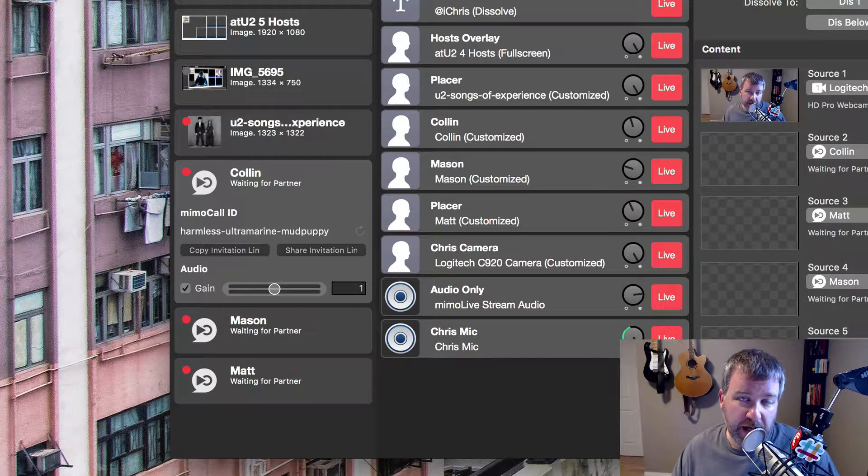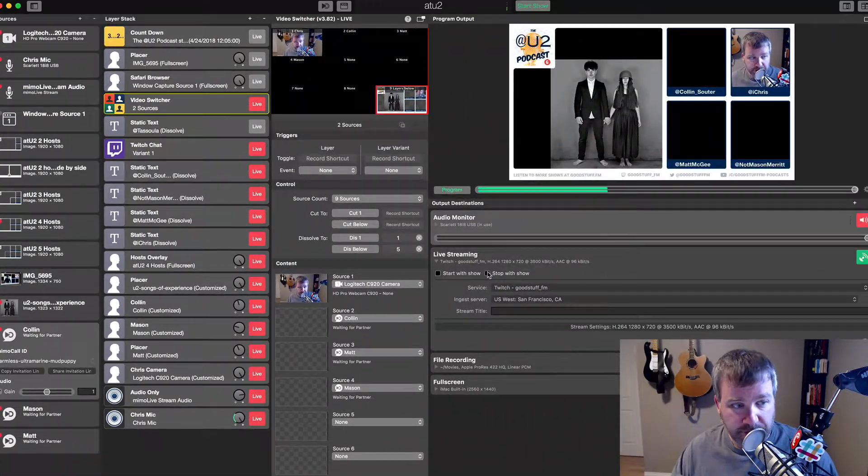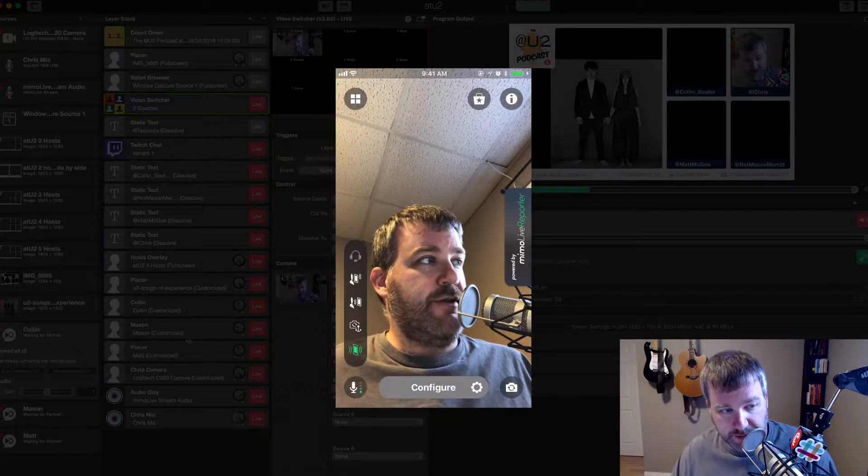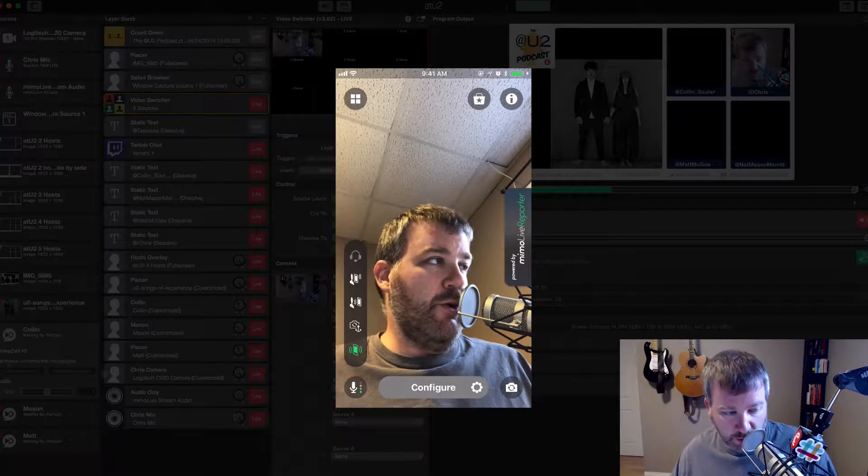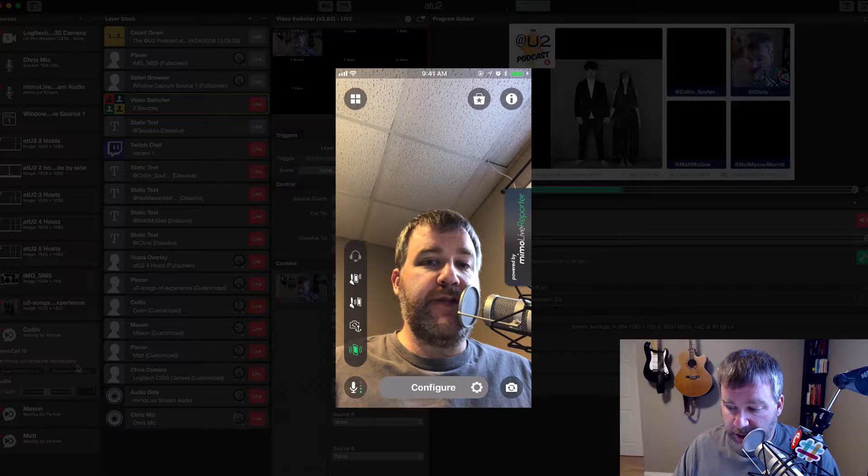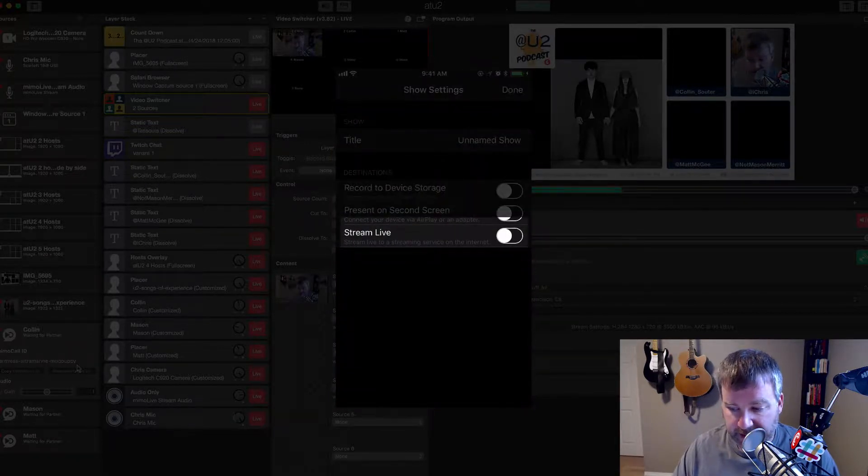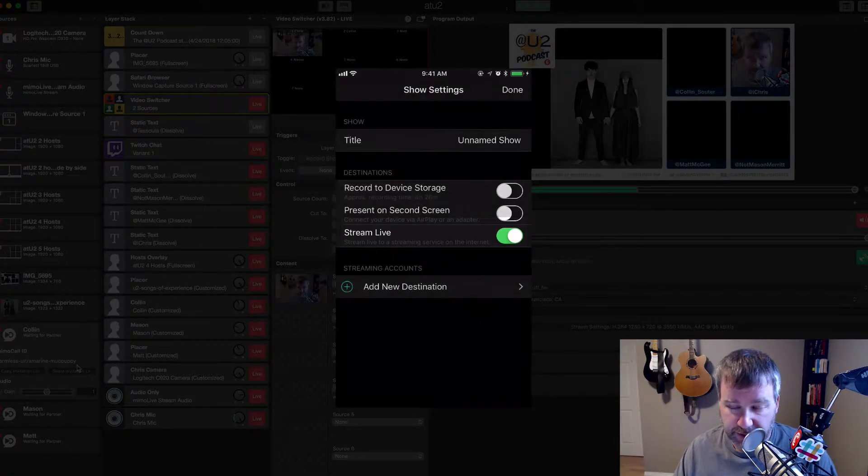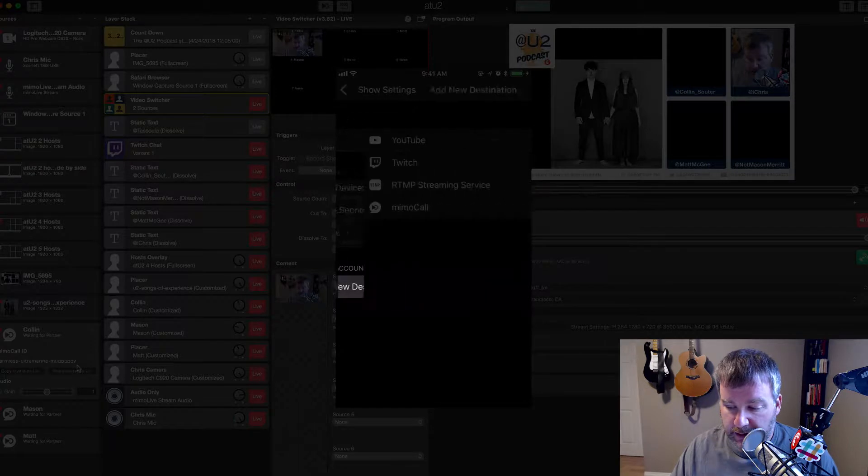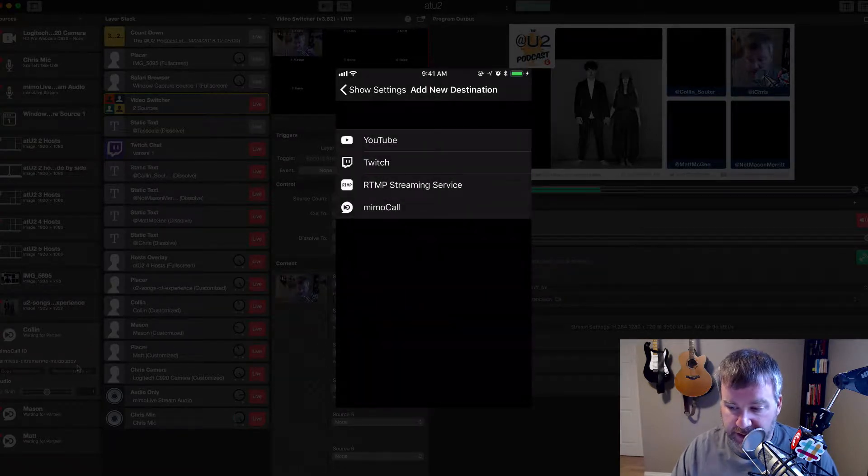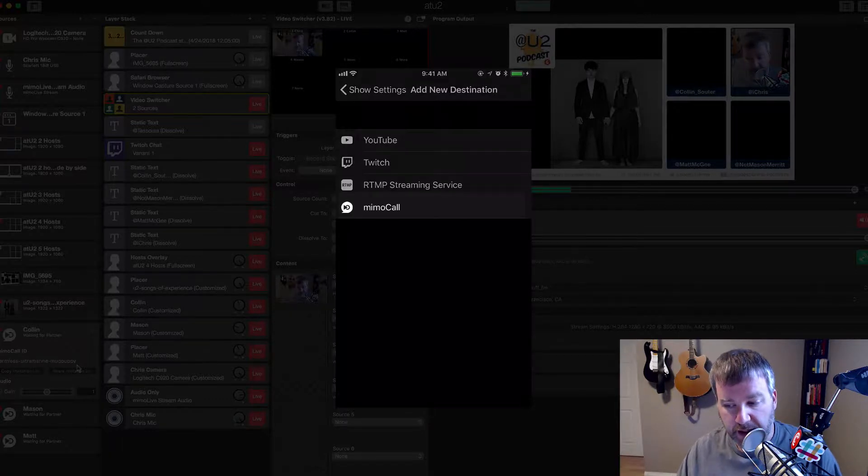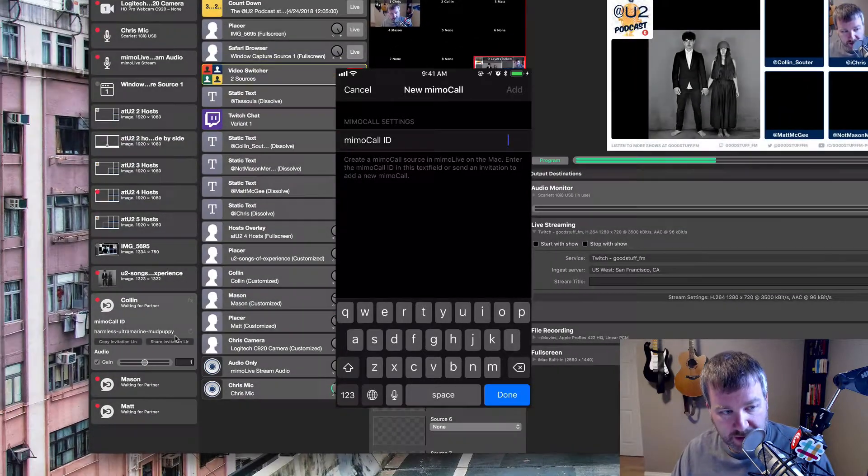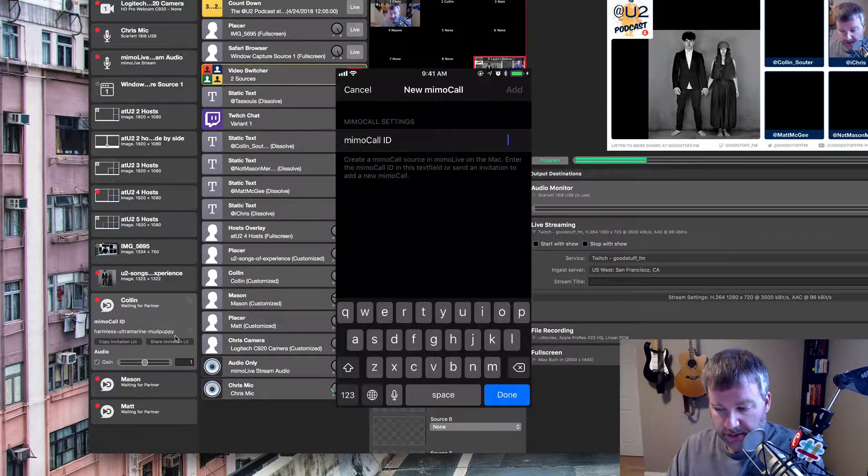What's interesting is they also have an iOS app and so I'll switch over to that now. Basically what I can do is instead of using that whole Mimo call ID link in the iOS app, I tap configure and in the bottom there I can just tap on stream live and now it's going to let me choose a destination and I will tap add a destination. You can see, you can go right to Twitch or YouTube or any sort of RTMP streaming service, but I'm going to choose Mimo call.